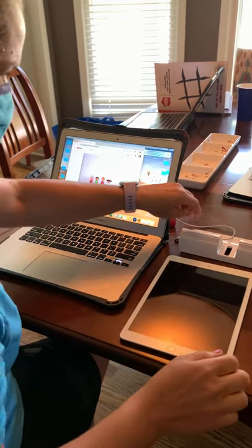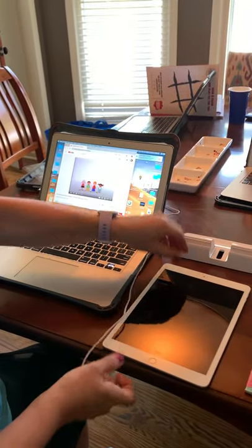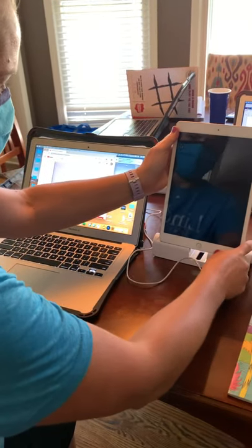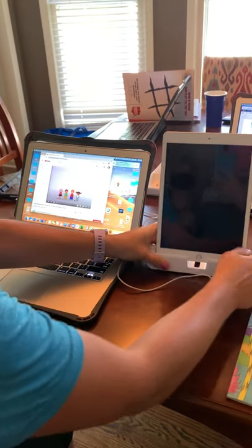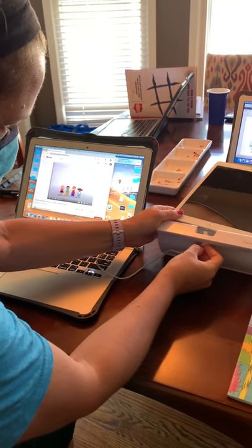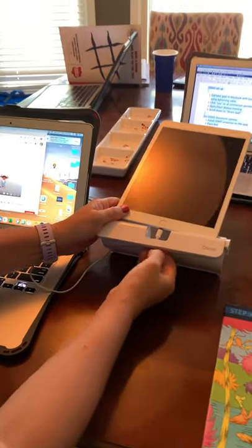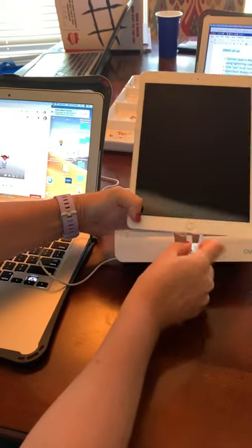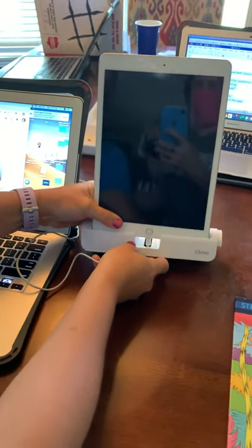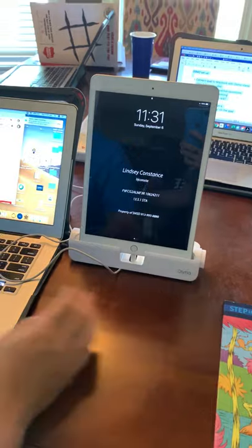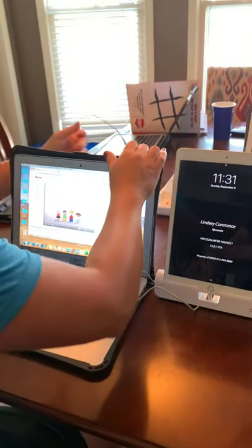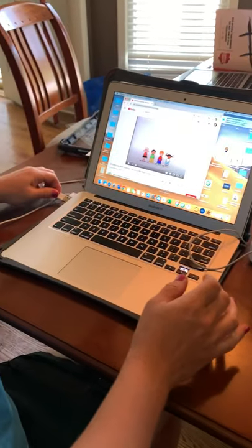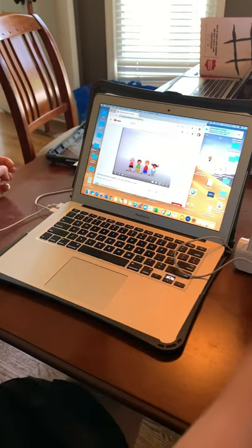So our first step will be to set our iPad in the Osmo stand and connect using the lightning cable just like so. We'll connect the lightning cable to our iPad and then we'll plug in the lightning cable to our MacBook.